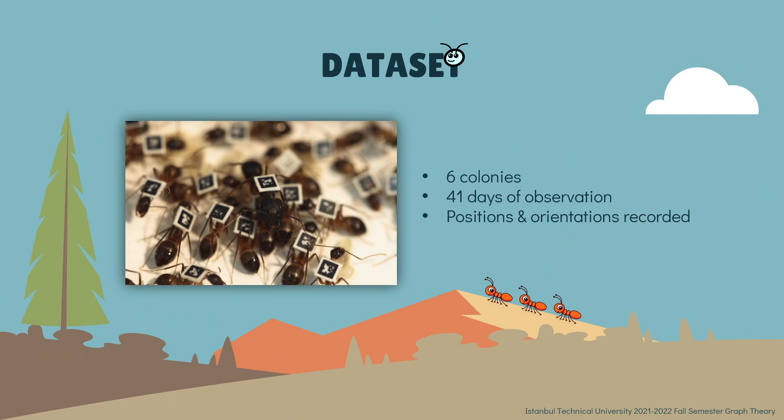The authors recorded the position and orientation of all individual ants twice per second. Thus, they can reconstruct spatial movements and infer all social interactions occurring over 41 days of the experiment, which means there are 41 different data for each colony.